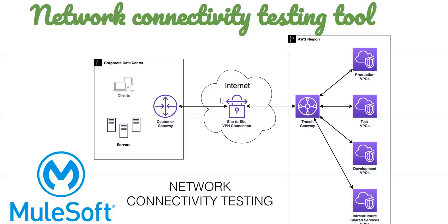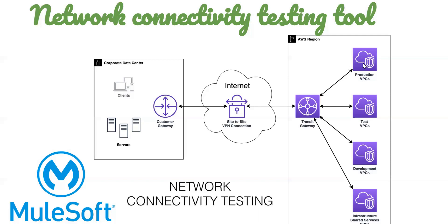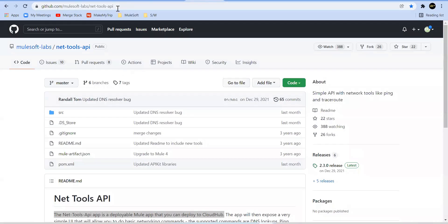So fortunately we have a tool called network connectivity testing tool and it's available inside GitHub. I'll show you that. With the help of that tool it's kind of a Mule app, and you can deploy it in your VPC region from where you wanted to test the different connection. We'll deploy it there and it will give you a beautiful UI. From that UI you can either trace the route, you can ping it, you can run curl commands - all those possible options are available there. It's very user friendly.